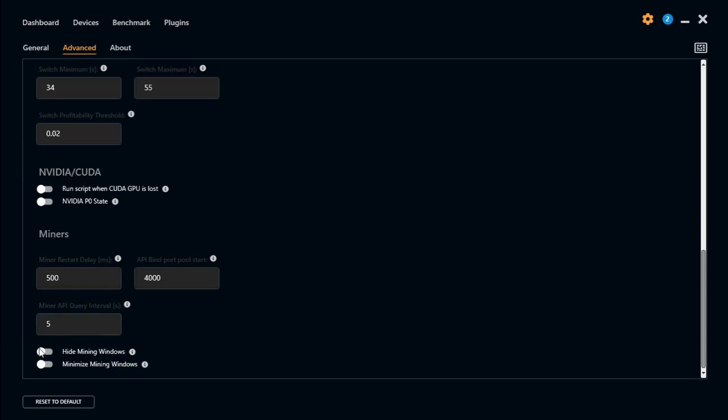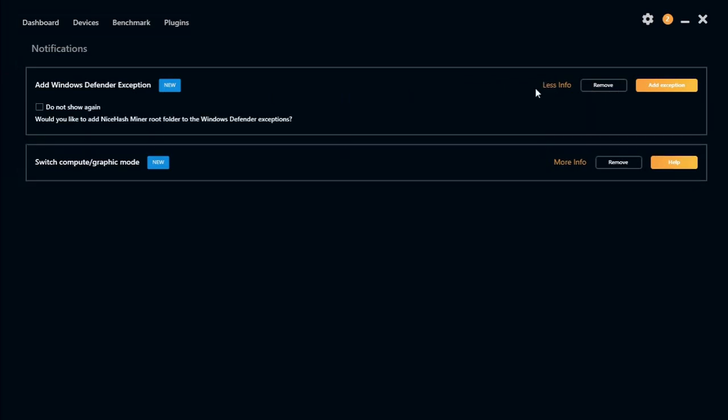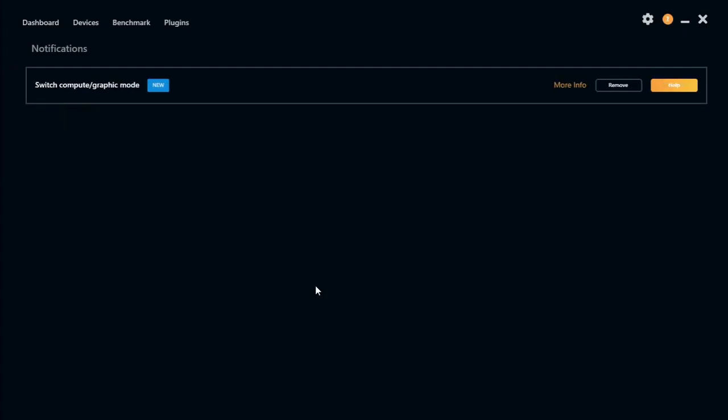And then you can hide mining windows so it doesn't pop up every time. And you can minimize the mining window as well. There are two notifications. You can add Windows Defender exceptions. If you click on more information it will add the root folder, NiceHash root folder to Windows Defender. Let's do that.